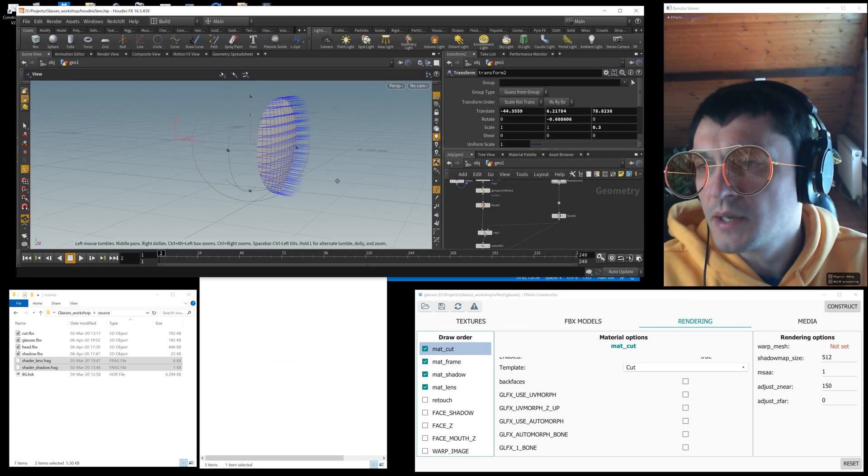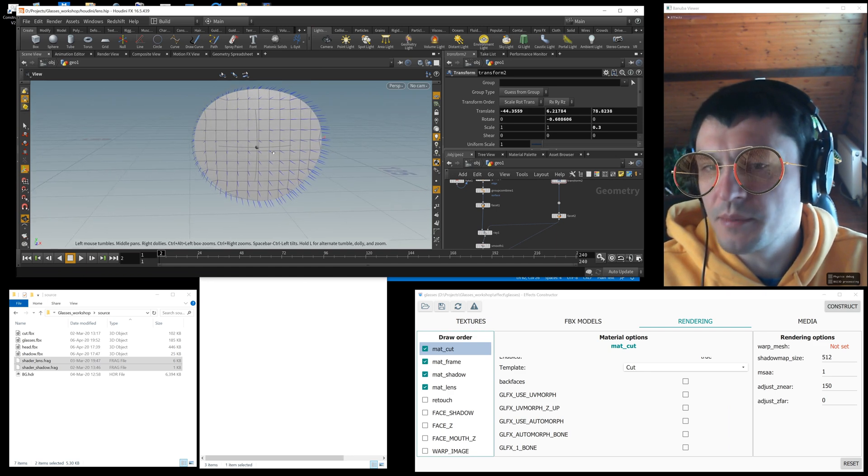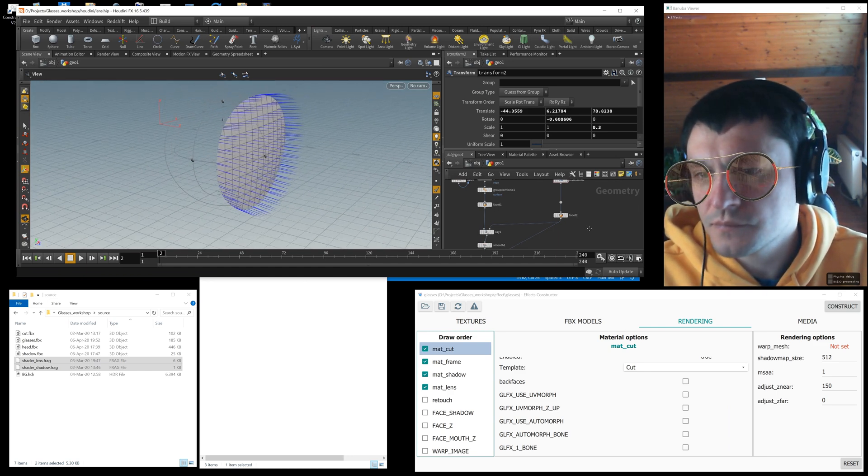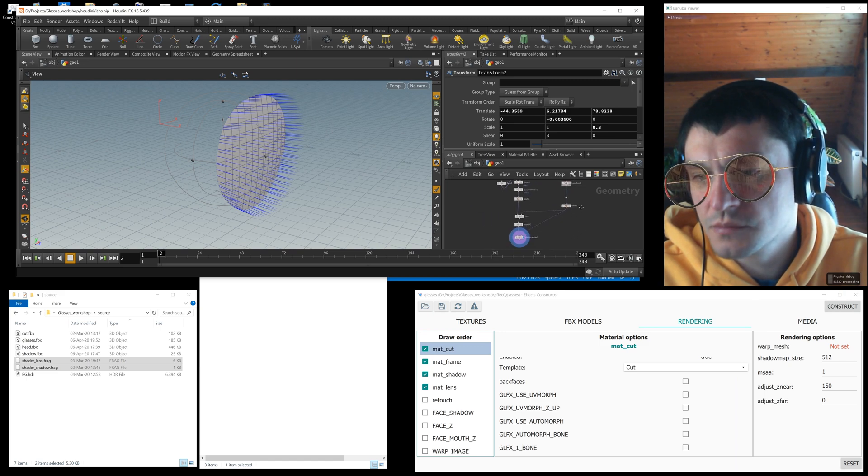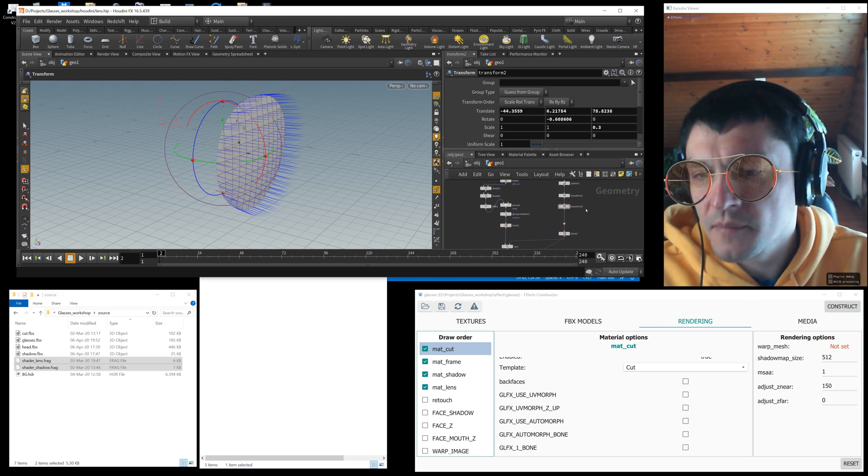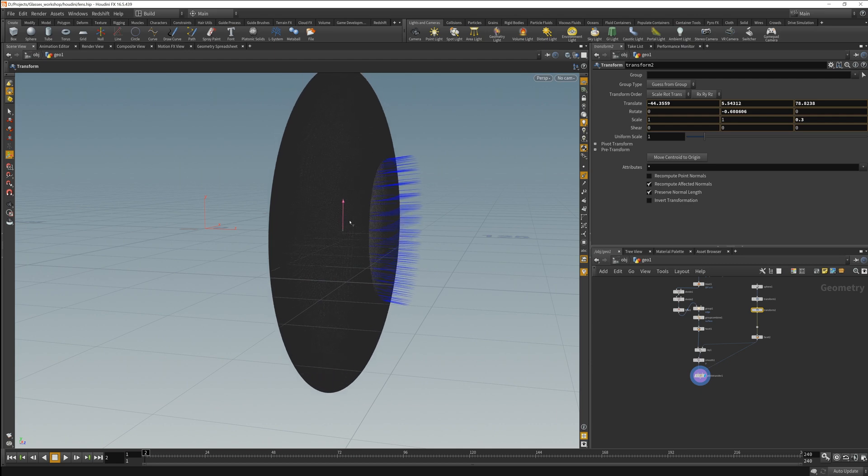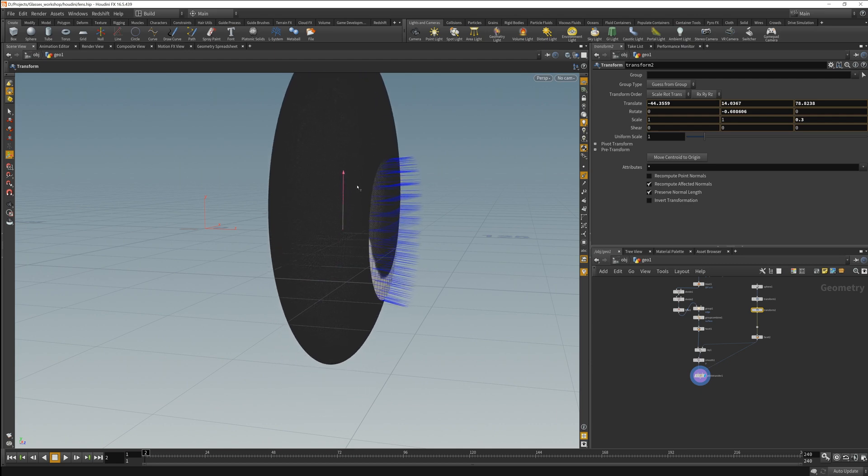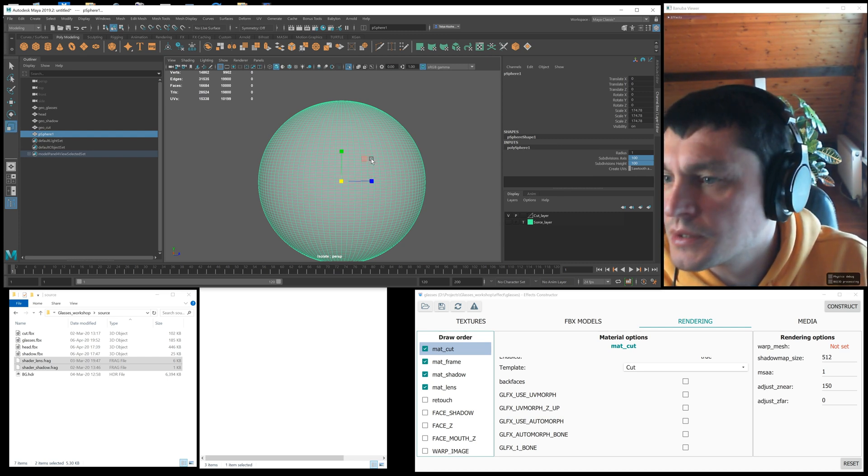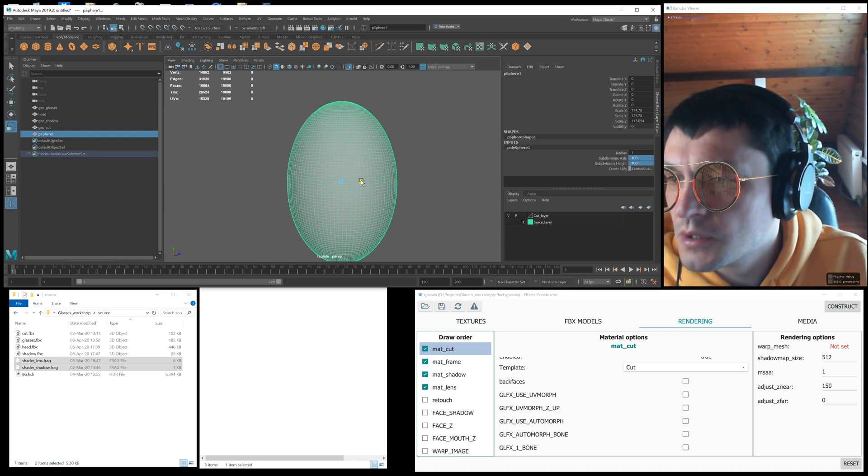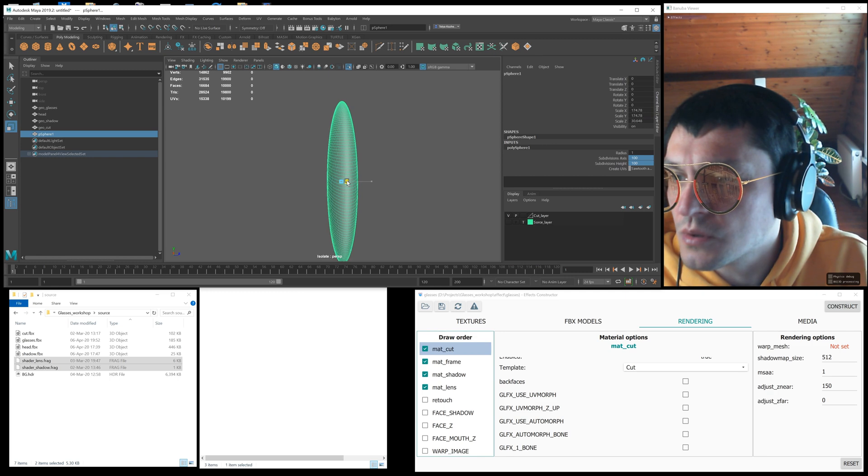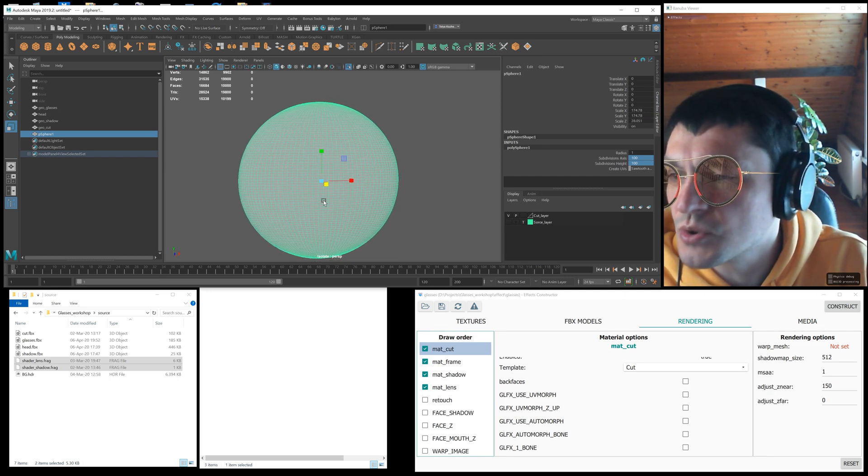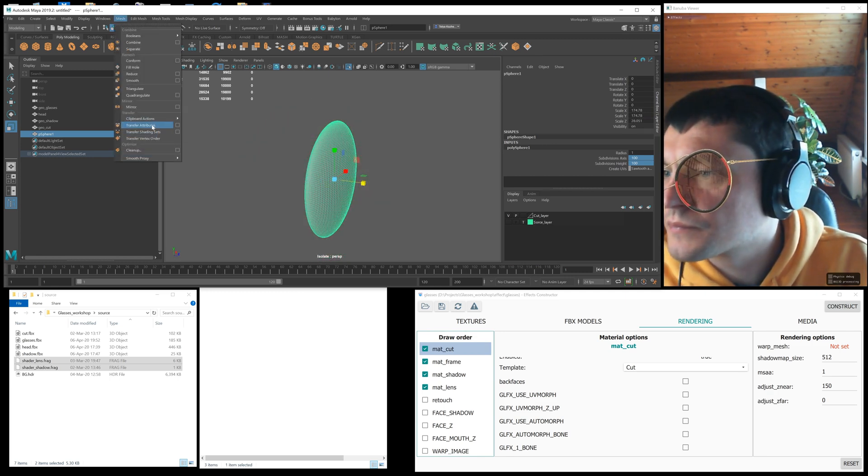And finally I want to share another life hack. For lenses to have beautiful reflections, its geometry must have the correct normals like a convex surface. I make such normals in the Houdini package by transferring the normals from a compressed sphere to the lens geometry. You can make it in any other application by compressing the sphere by one of the axes and cutting out the lens geometry from it, or use transfer attributes.